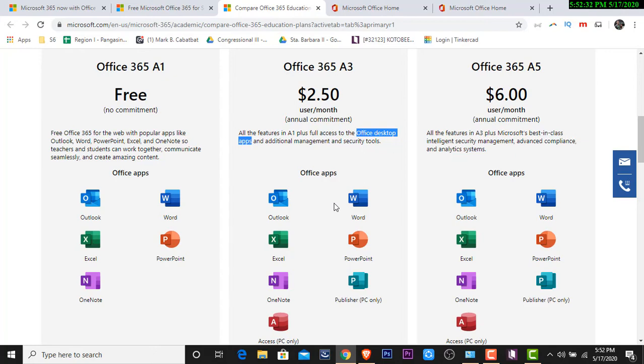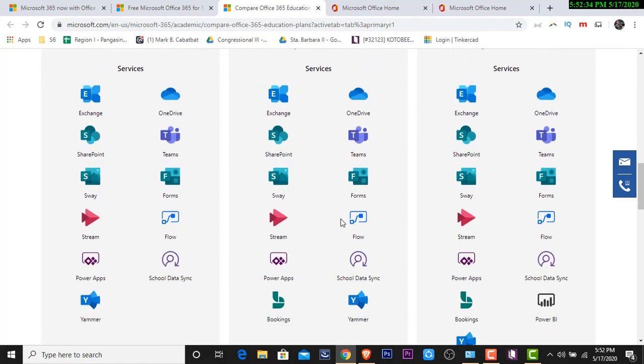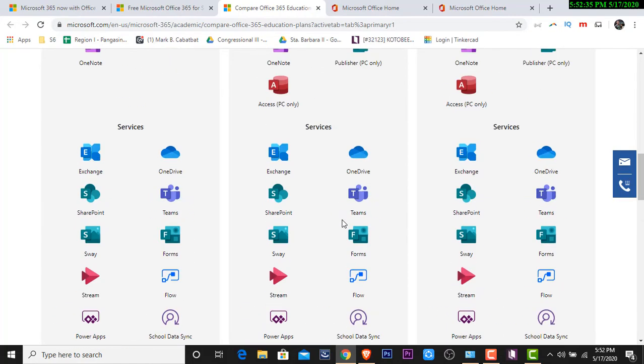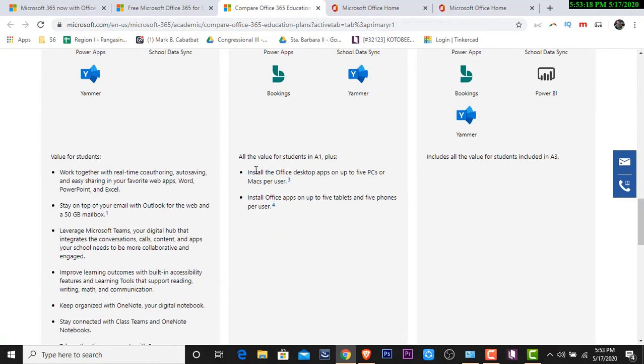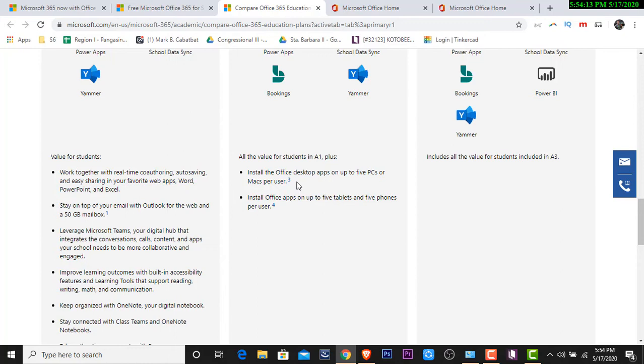What else aside from that? Ano pa ang pinagkaiba? So dito, we have 5 on A1 pero sa A3, nadagdagan siya ng publisher. Sa publisher at saka access. What else? We have all the value for A1 plus. Makikita nyo. Install Office desktop apps on up to 5 PCs or Macs per user. So ibig sabihin, kung meron akong tatlong laptop na MacBook at meron akong dalawang laptop na Windows-based, I can use those subscription sa limang PC na yun. So that is A3 subscription.